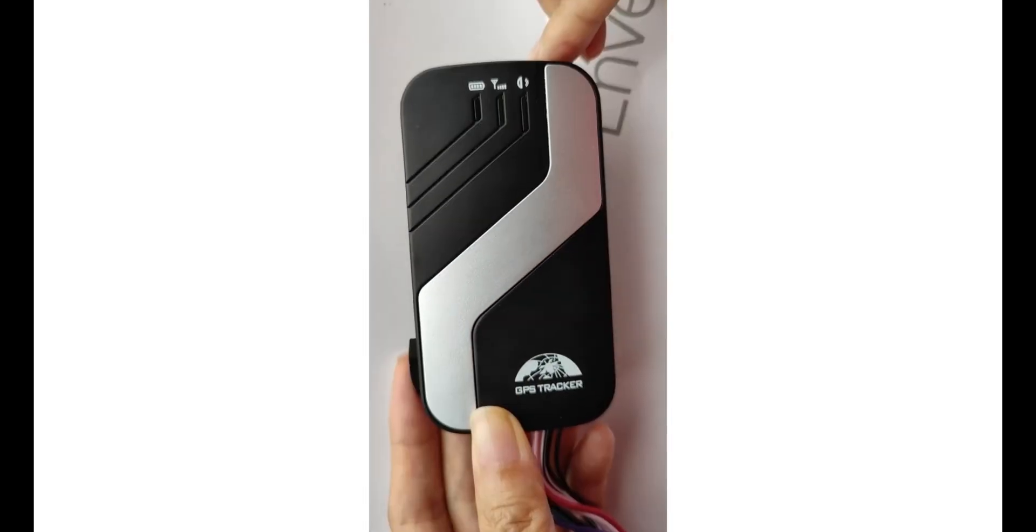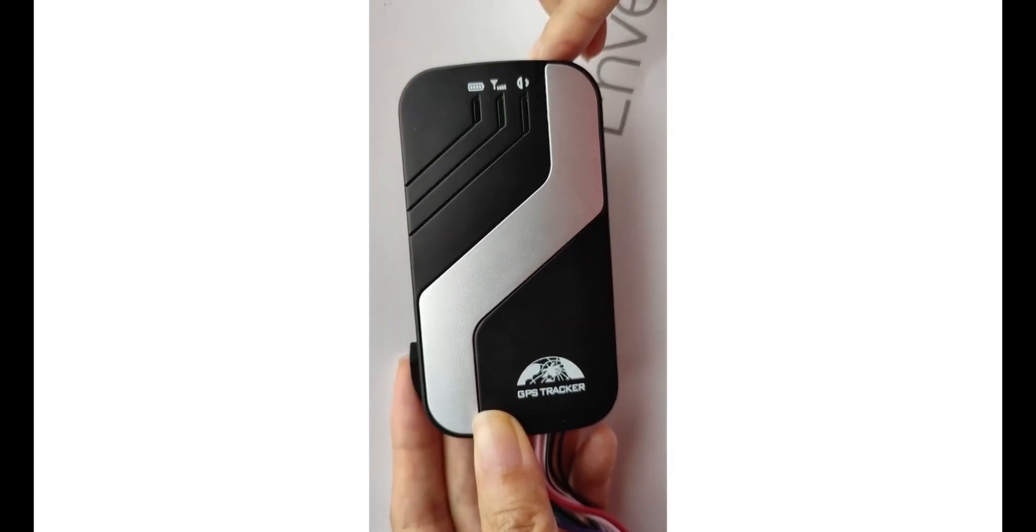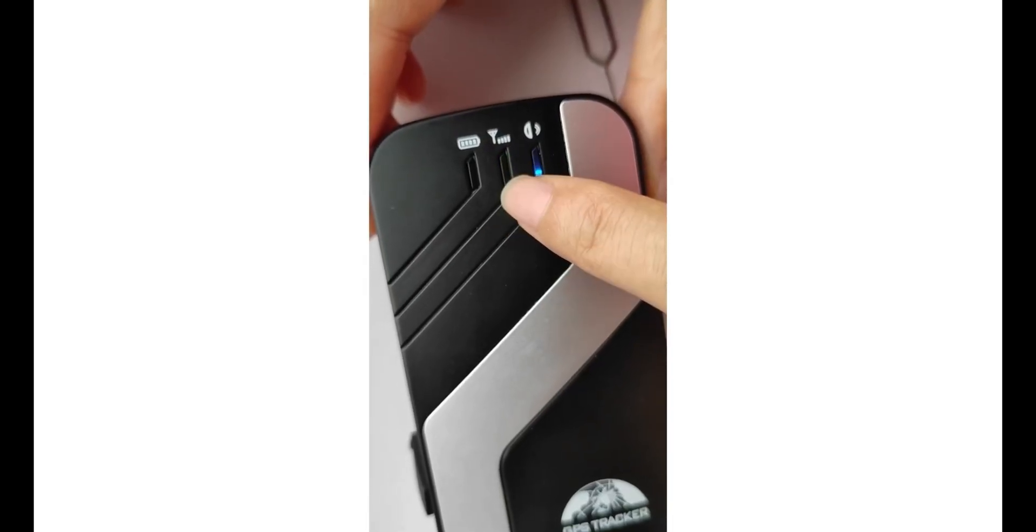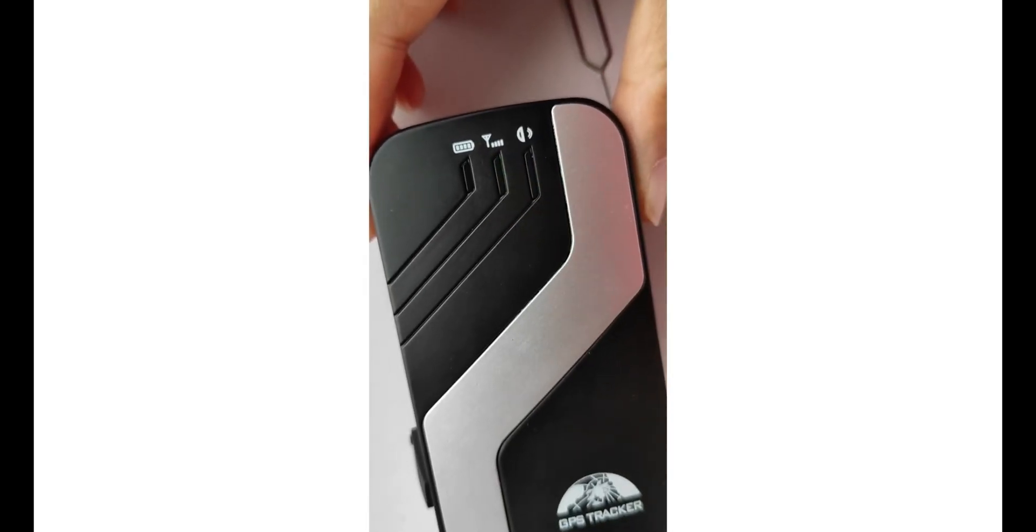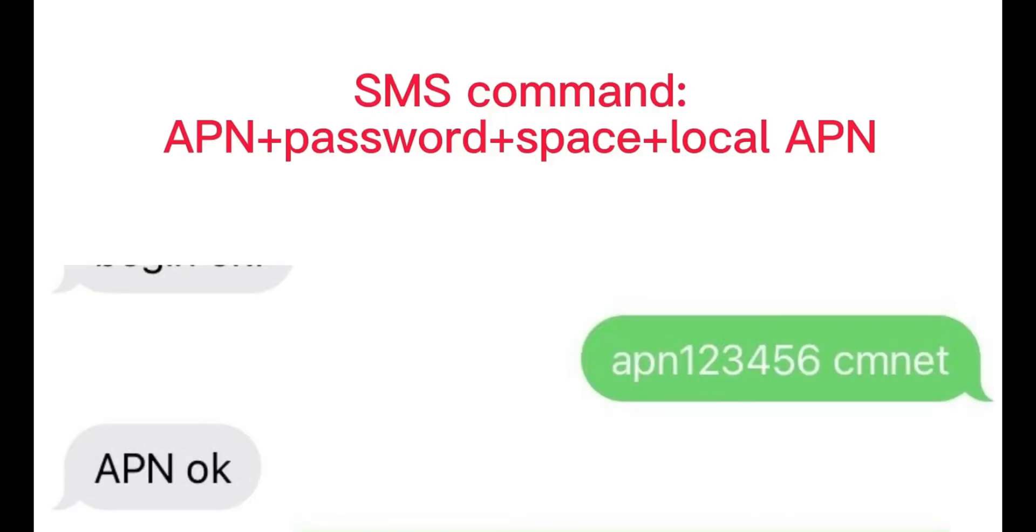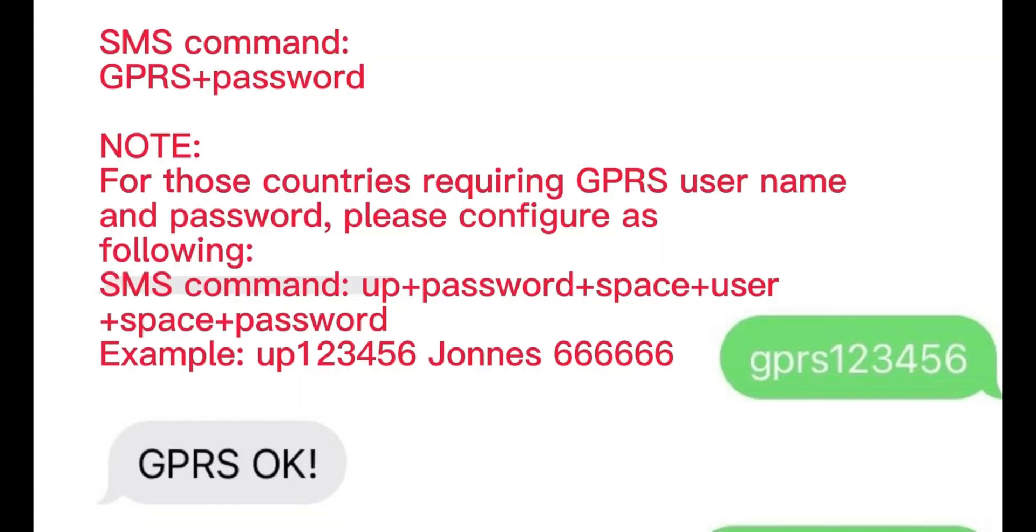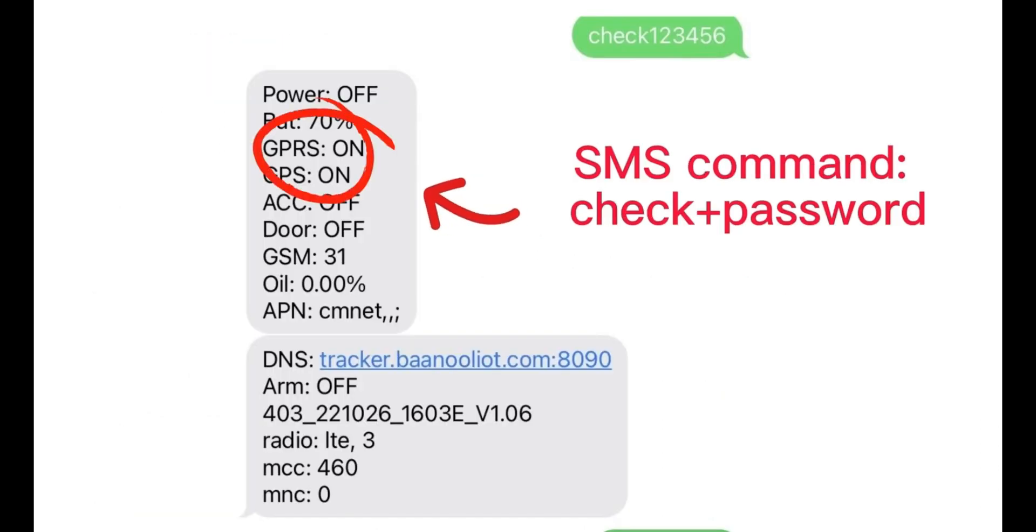Before set GPRS mode, please check with your local wireless carrier what is the APN of the SIM card. In China, China Mobile APN is Gnet. Set APN, set domain name and port, set GPRS mode. Set check command to confirm GPRS set successful.